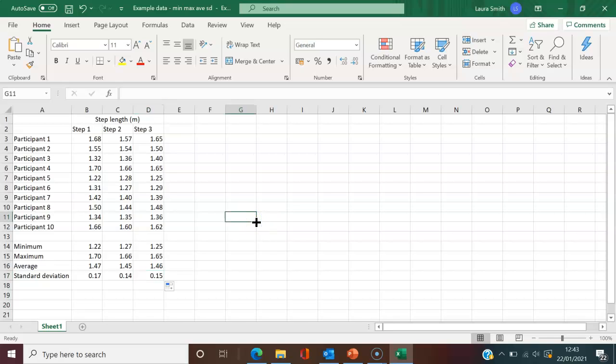That's a quick way to find minimum, maximum, average, and standard deviation in Excel. Thank you very much.